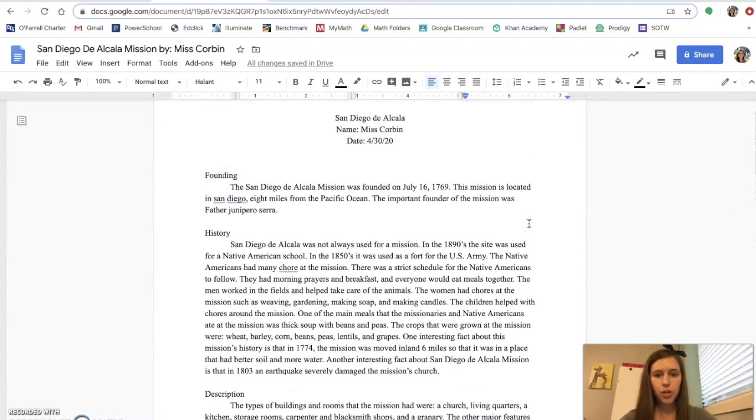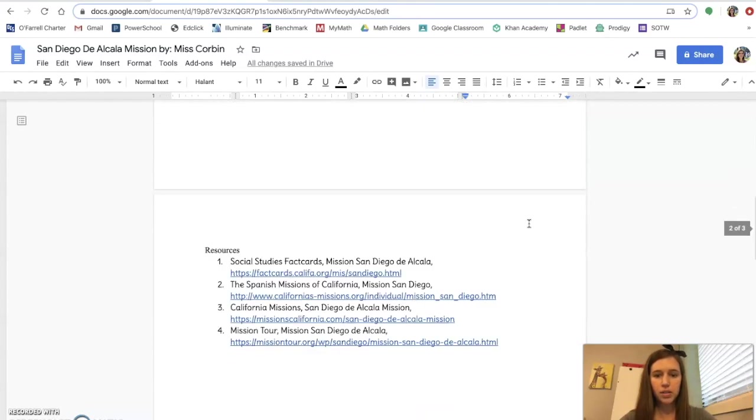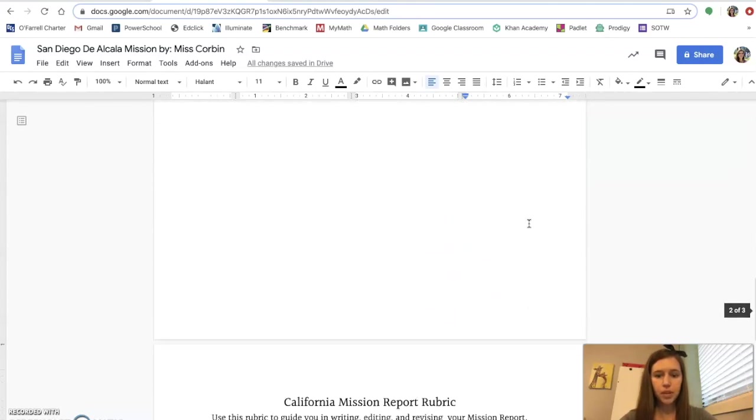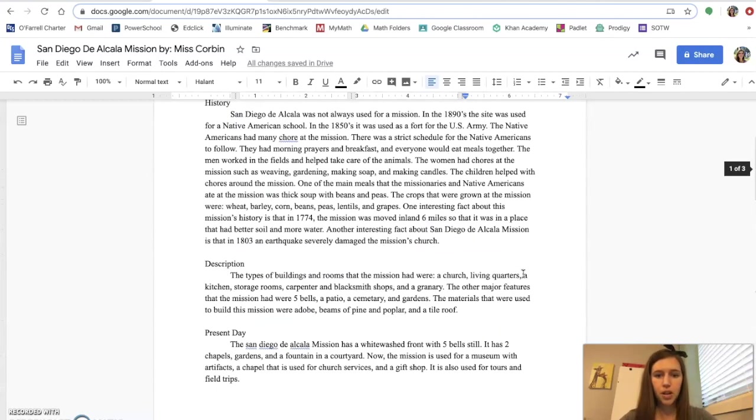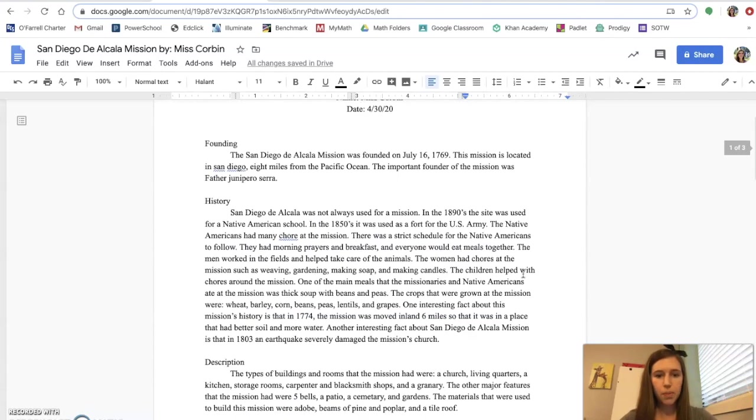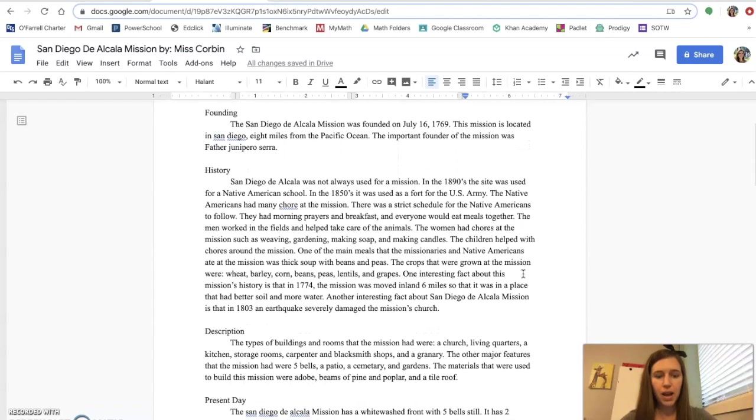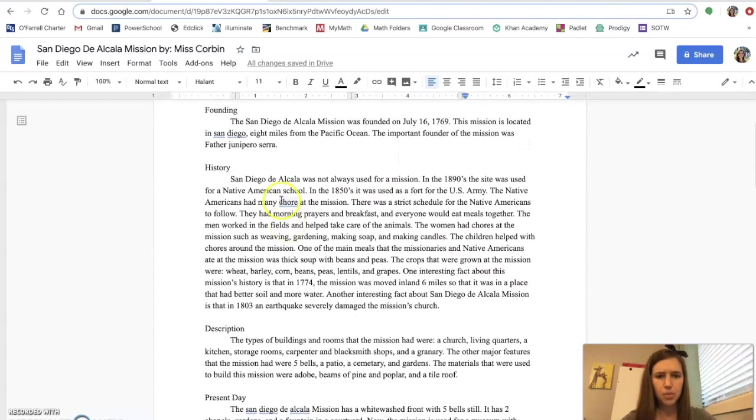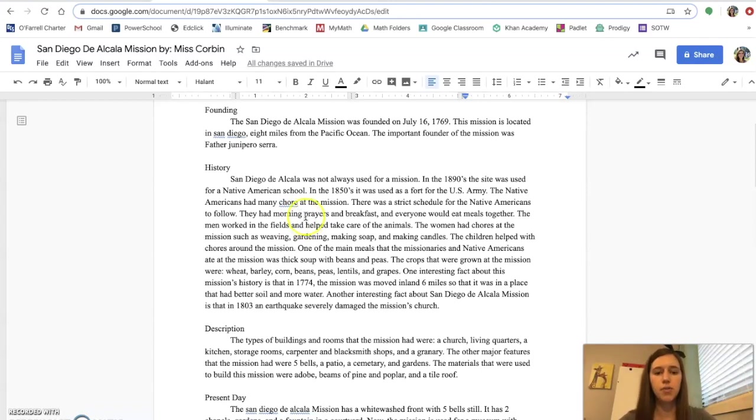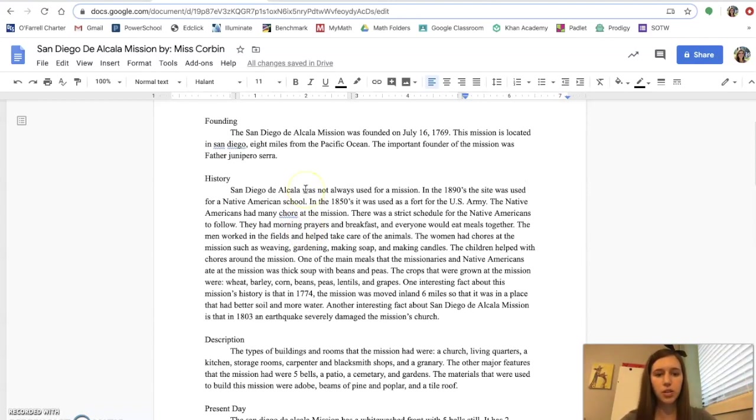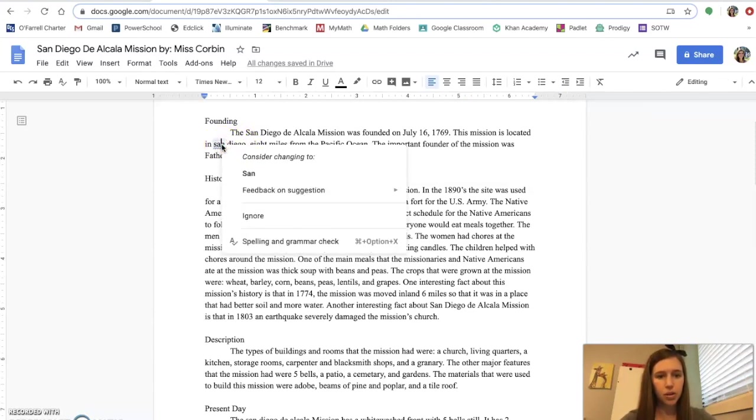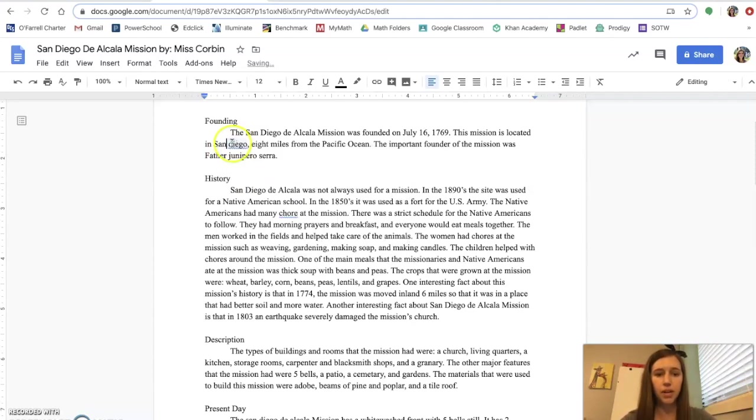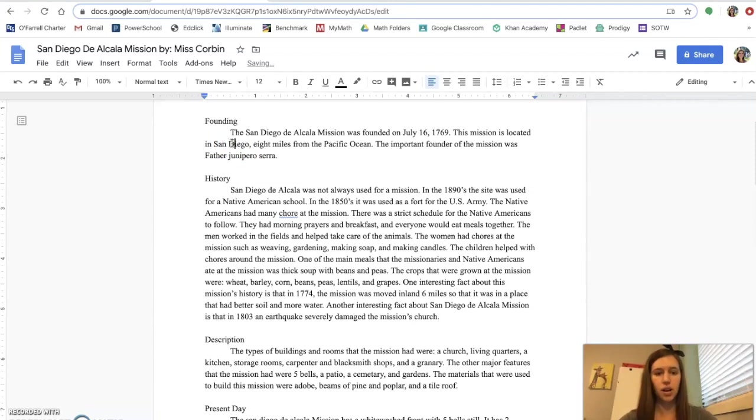So the first column was correct spelling, correct use of nouns and verbs. So when I come up here to my typed report, I see that some things are underlined in blue. You should not have anything underlined. So if you have anything underlined, go ahead and click on that and figure out what the problem is. So I notice San Diego is underlined here. So I'm going to double click and see, oh, San Diego is a place that's a proper noun. So I need to capitalize San Diego.